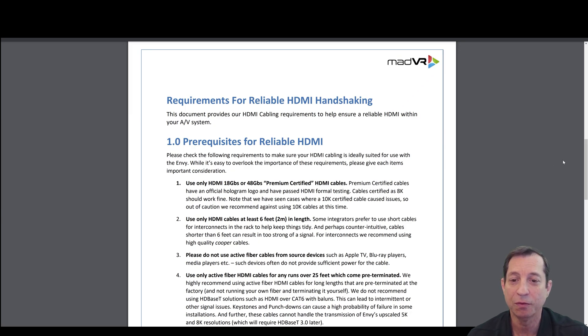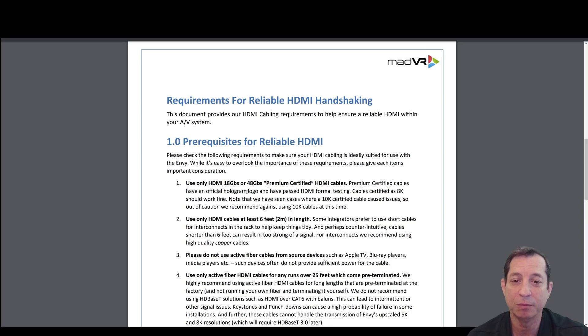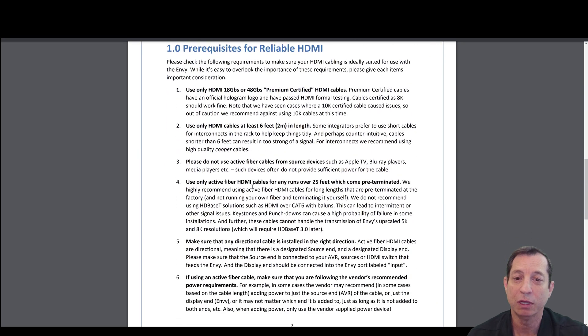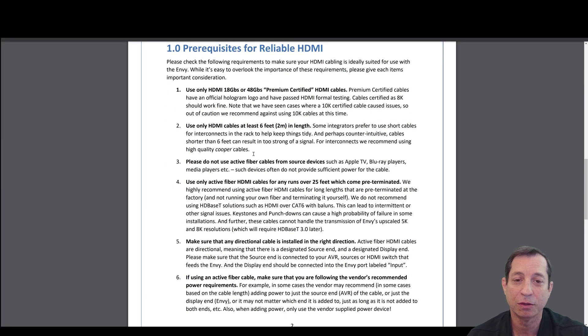First, use only HDMI 18 gigabit or 48 gigabit per second premium certified HDMI cables. You want to use cables that are at least 6 feet long, so try to avoid short cables for your interconnects.